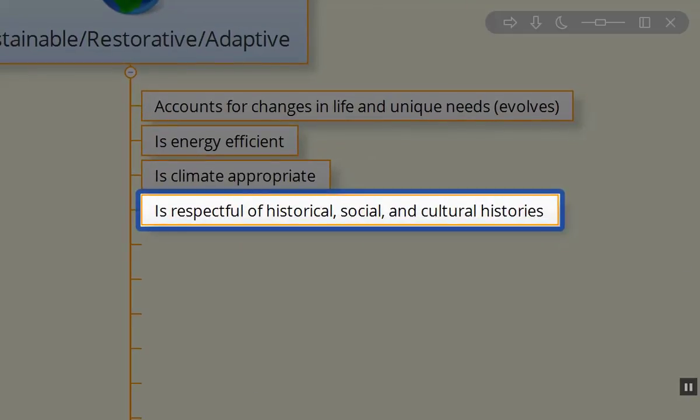We need to make tremendous advances with respect to historical, social, and cultural histories. For too long we've gone ahead without taking into consideration the indigenous people or the cultural significance of things that happened in the environment.